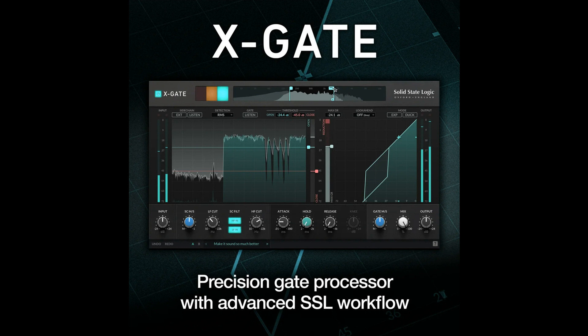Jonathan Sandman, Plugins Product Manager at SSL: In addition to M1 processor compatibility, X-Gate also introduces variable look-ahead times and zero additional plugin latency at the lowest setting, making it a perfect tool for tracking situations where mic bleed can distract from the primary source material.